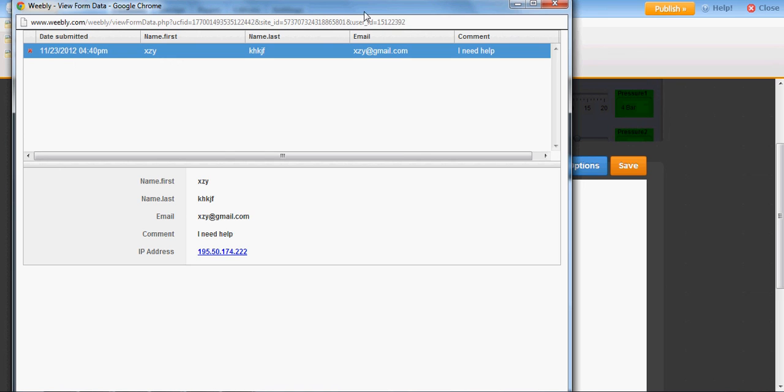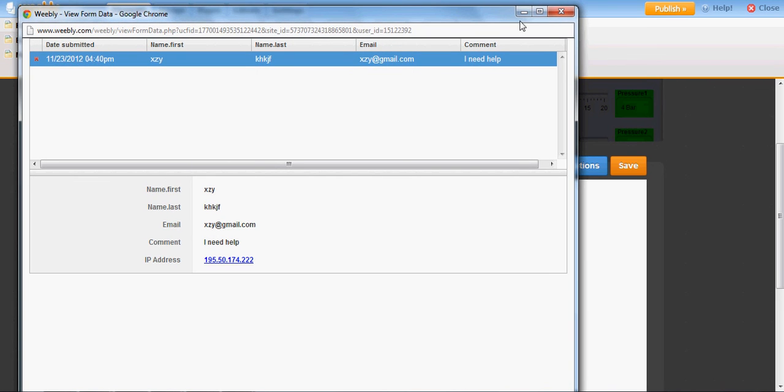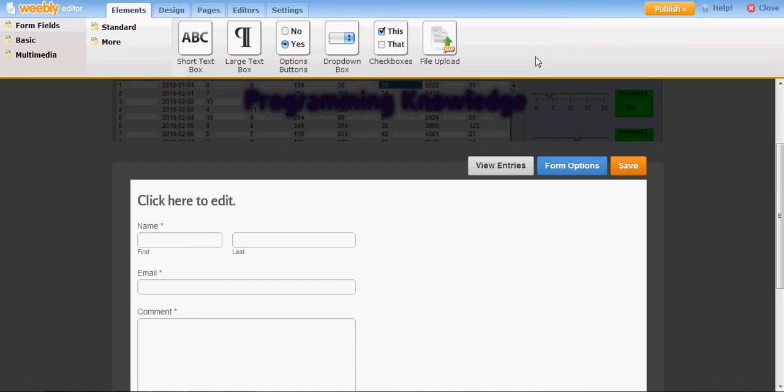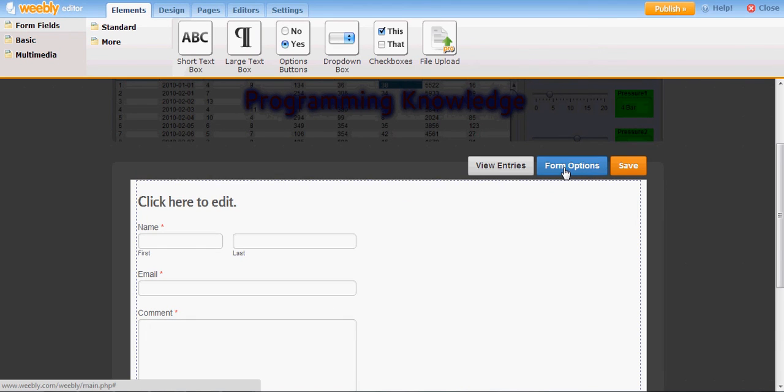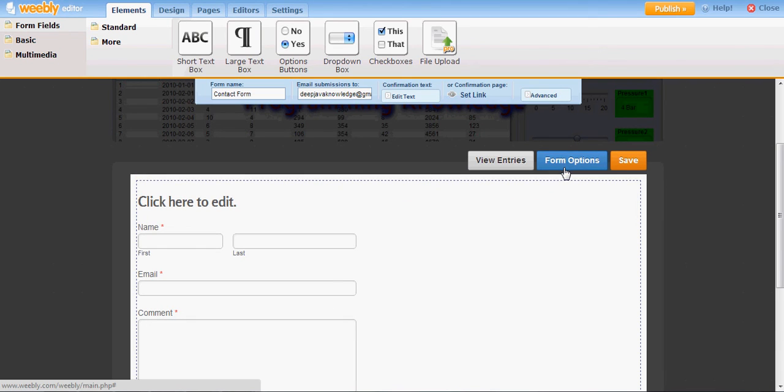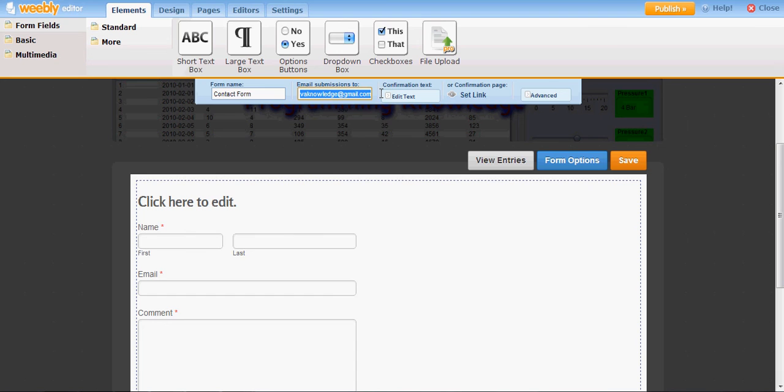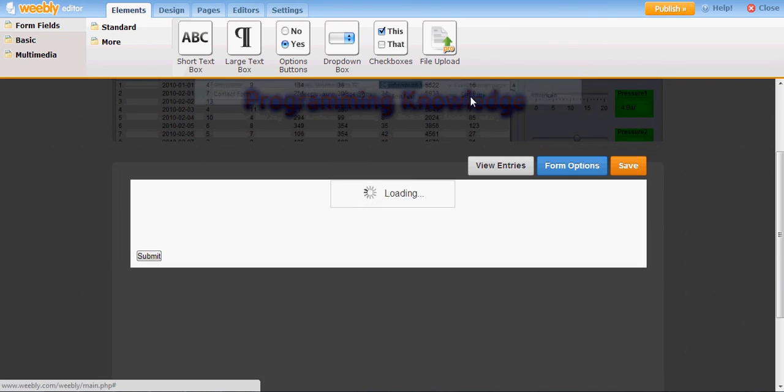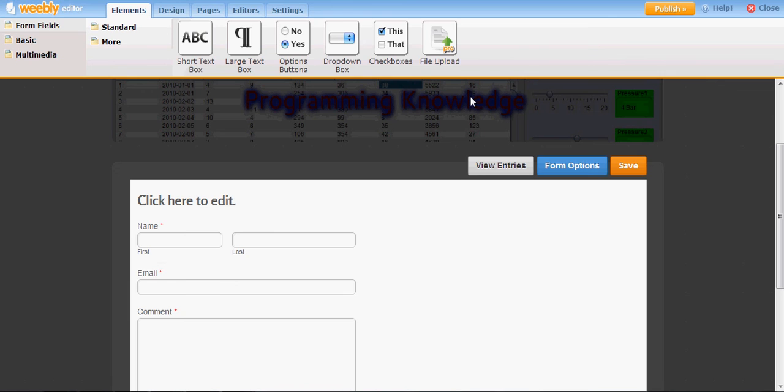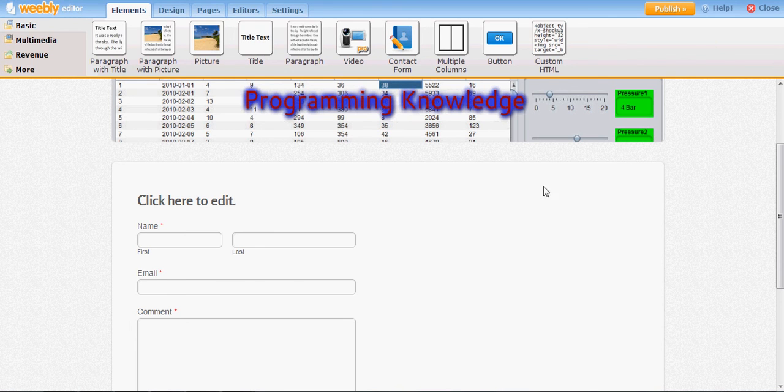I have added this. This also provides some form options. If you want to provide your email ID, you can also provide your email ID. Save changes. In this way you can add a contact form to your website.